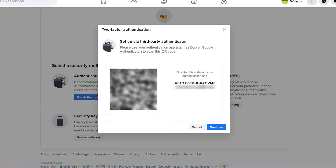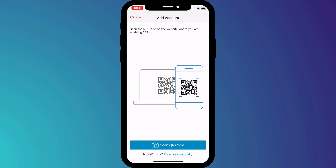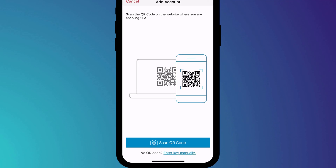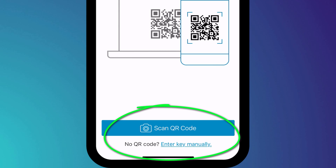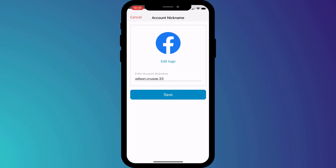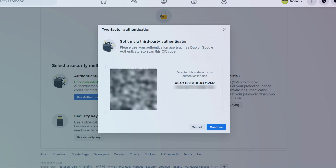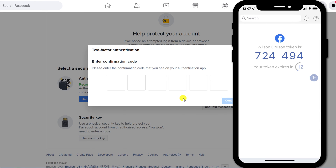Having clicked on the app option, you're given the usual choice to either scan a barcode or enter the key manually. I use Authy, but regardless of which two-factor authentication app you use, you'll have similar options — activating the camera to scan a QR code or entering the code manually. Having scanned the code in Authy, I simply need to give my new 2FA account a name. Then back on Facebook, I click continue and enter the code displayed in the Authy app to synchronize my new account.